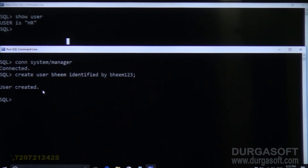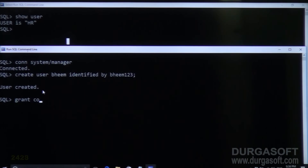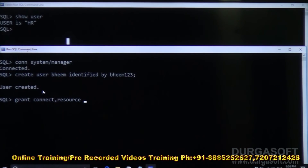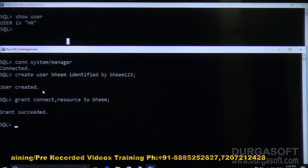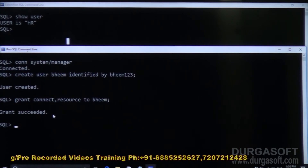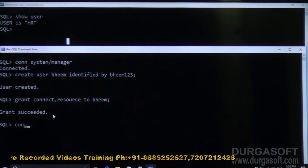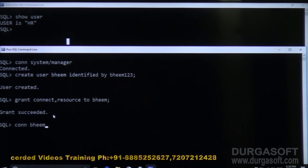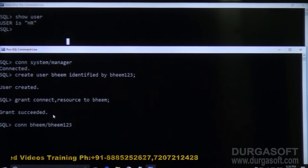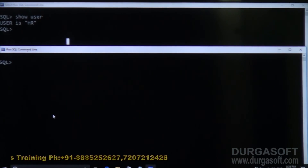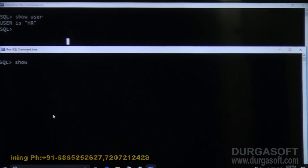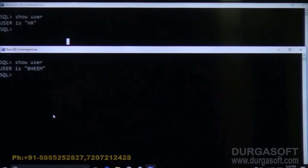Now I will grant the basic privileges: GRANT CONNECT AND RESOURCE TO beam; Now you can connect to user beam with password beam123. It is connected. If you check SHOW USER now, the user is beam.